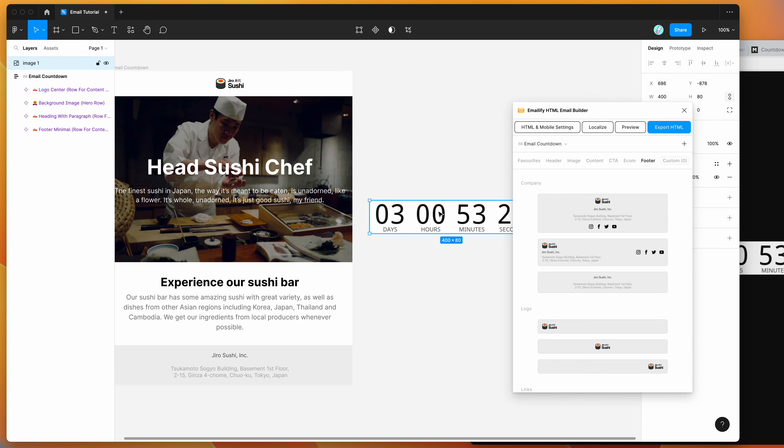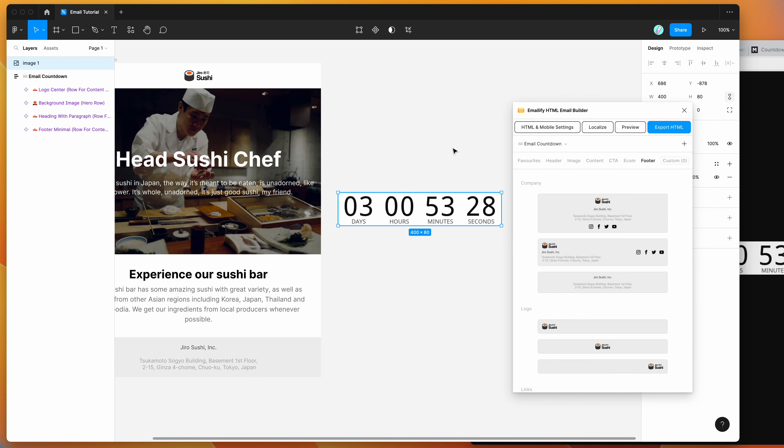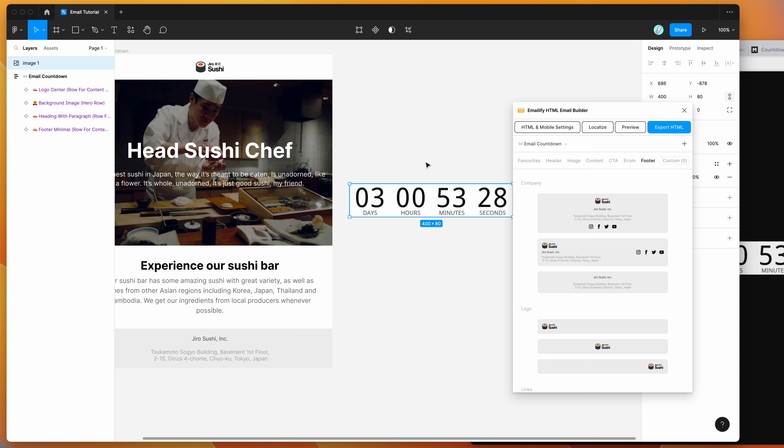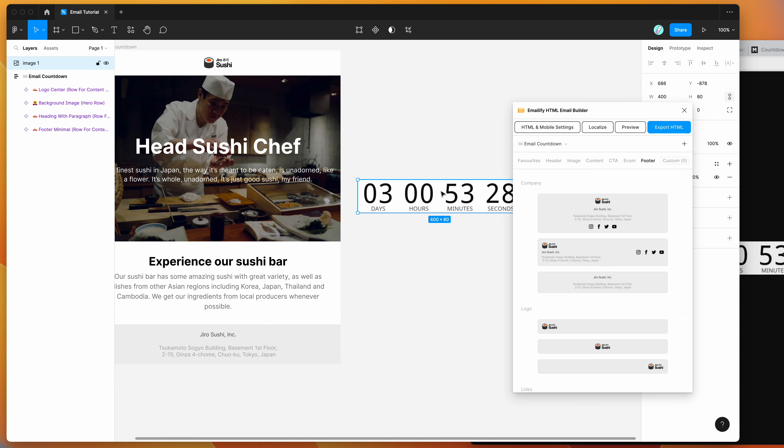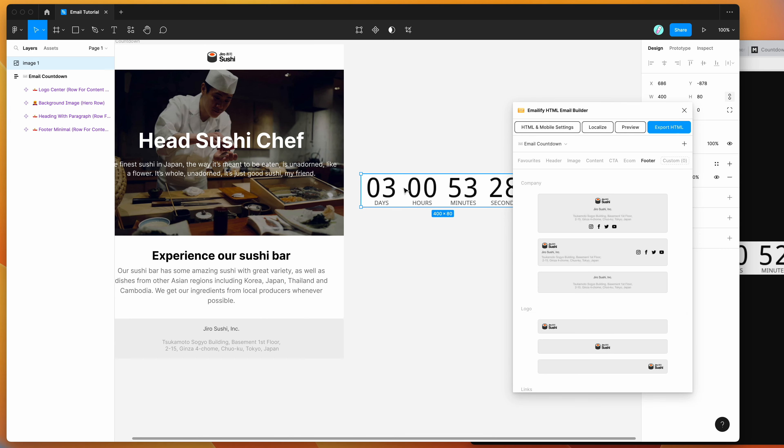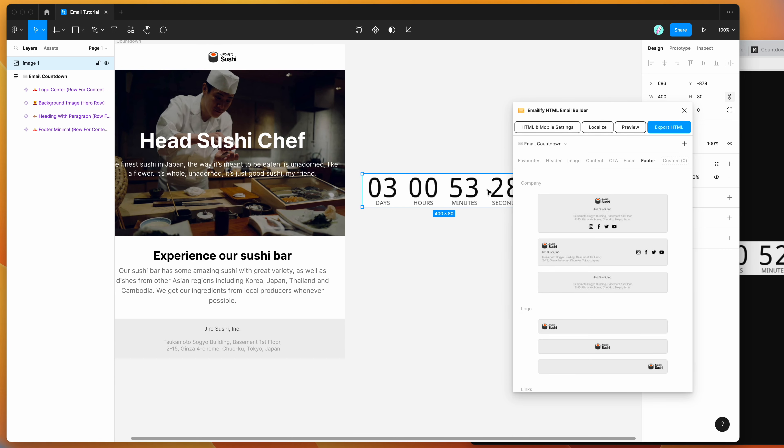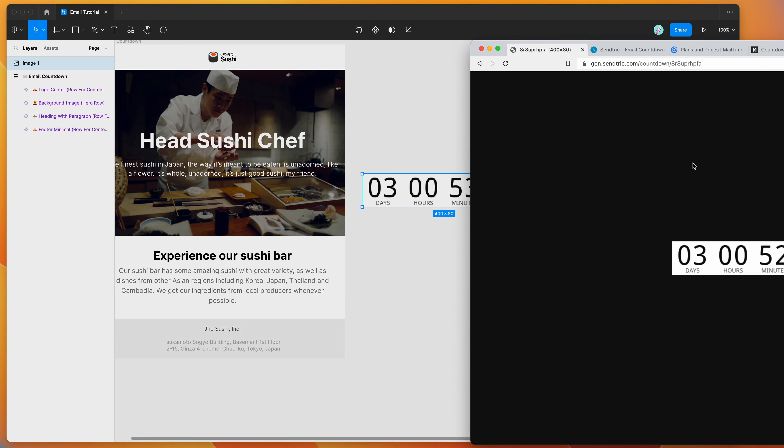And so now we've got our image layer. And this is a static image layer. This is not a GIF. But the way we're going to be using this is to swap out the image URL with the live one in a second.